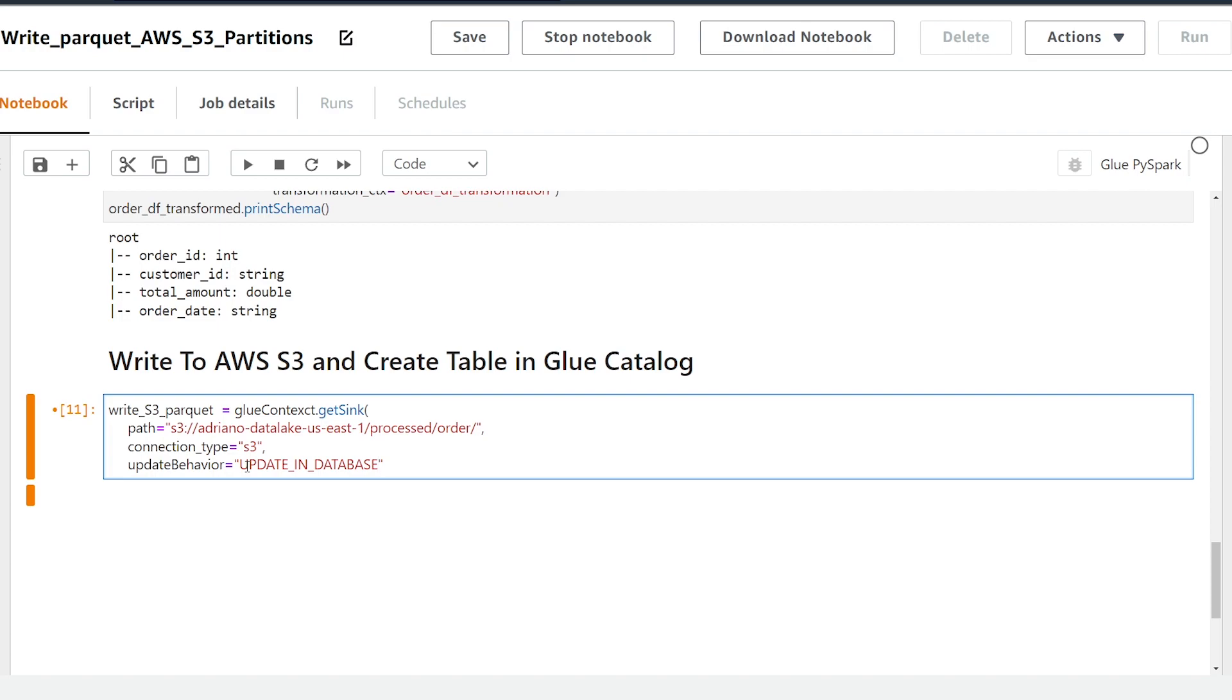We have update_in_database and what this does is it allows us to create a table in the data catalog and when it runs again to let's say write new data it's going to update the schema and add new partitions. So if your schema is going to be evolving this is the parameter you want to use. And the other option is a parameter called log. So when we use this parameter if we write to the table in future glue jobs it's going to keep the existing schema. If our schema changes on subsequent runs it's not going to use the new schema, it's going to use the original schema that we define.